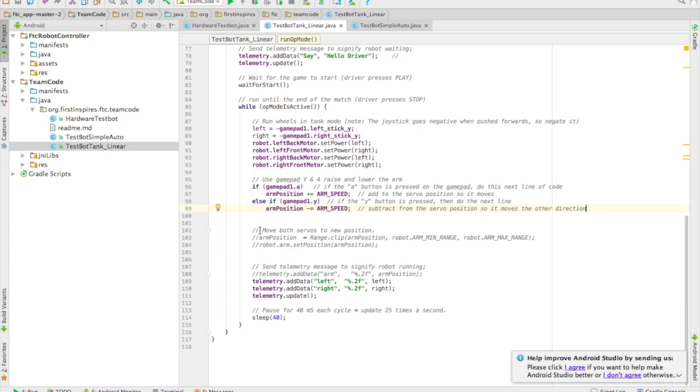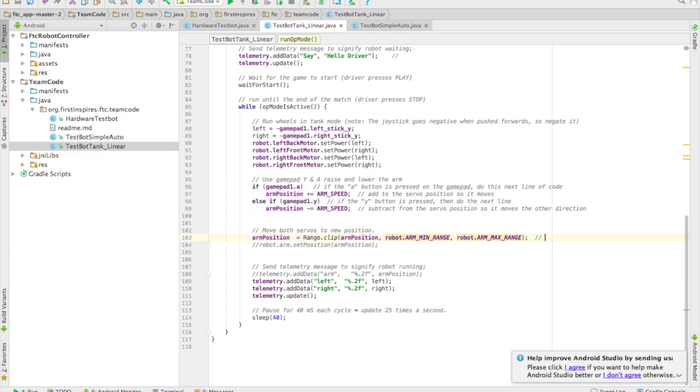We only have a couple more lines of code. The first one is not needed but very useful. It says arm position is equal to range clip. We're clipping the arm position to be between the minimum and the maximum. Meaning it's forcing that number to be between the minimum and maximum numbers.